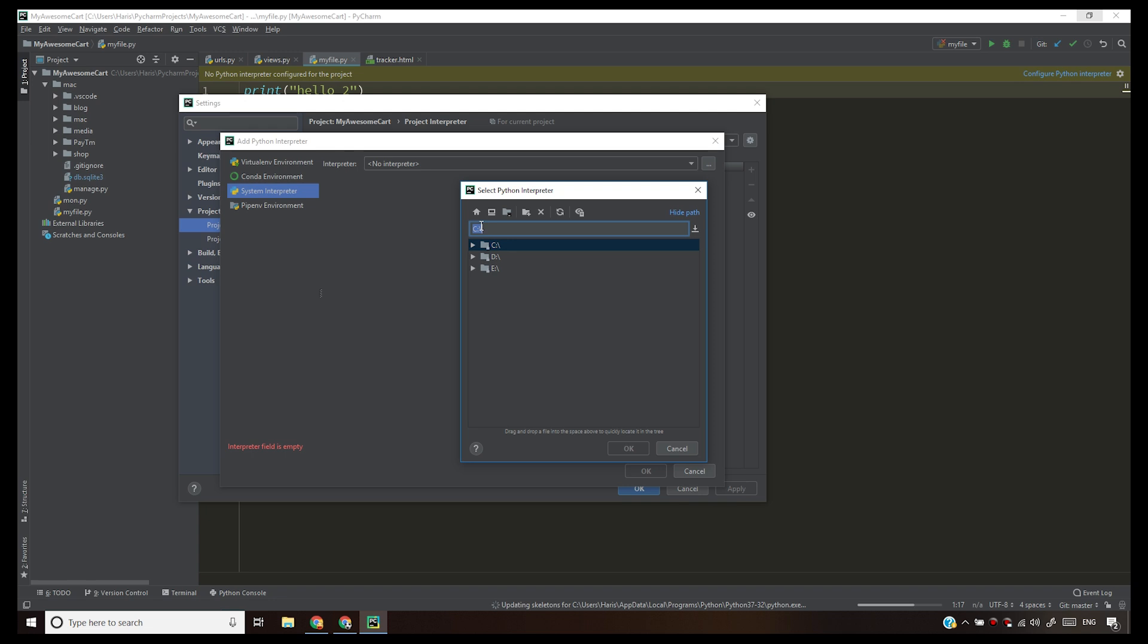What does that mean? That means you must have installed Python inside your system. You have to bring in the full path of the location where you installed Python and paste it here so that your PyCharm could know that Python is here. Python.exe is at this path.